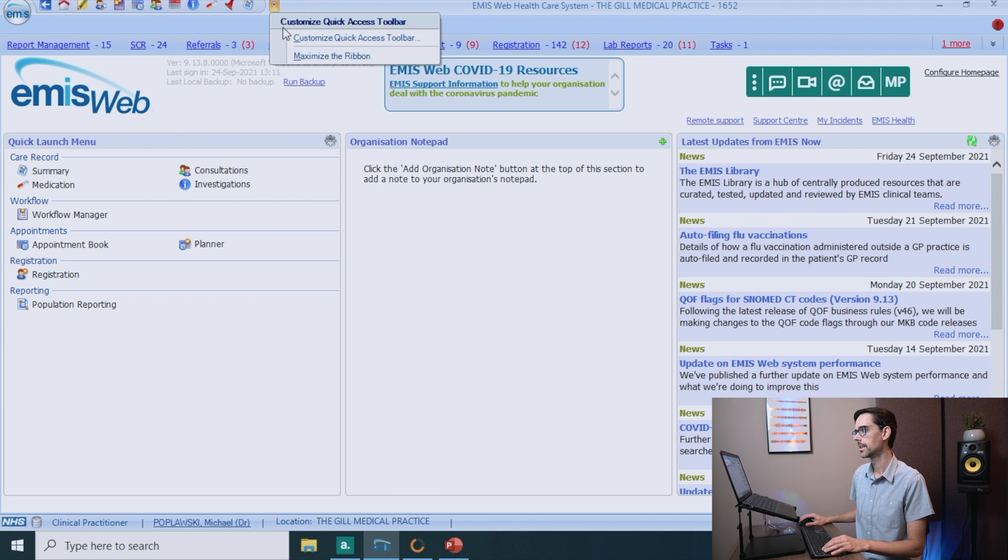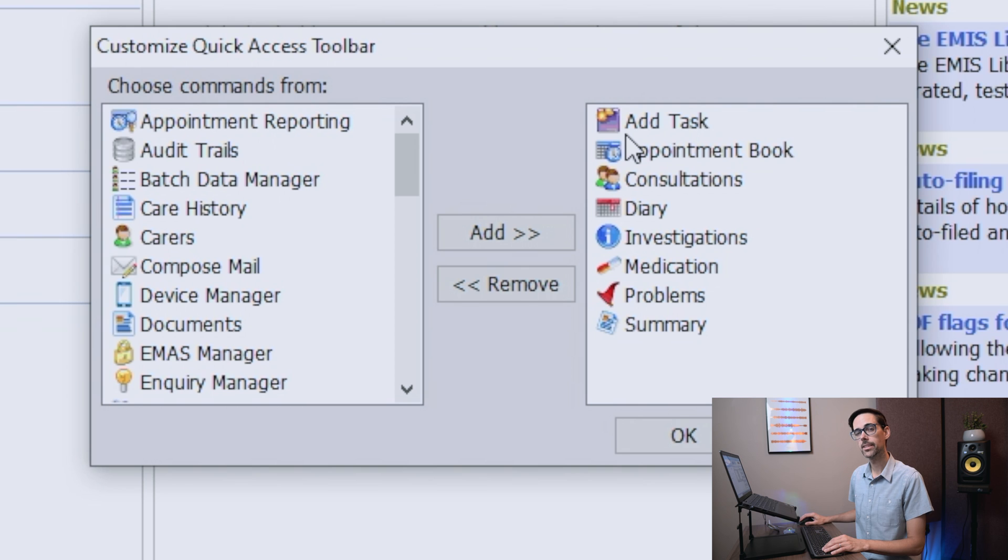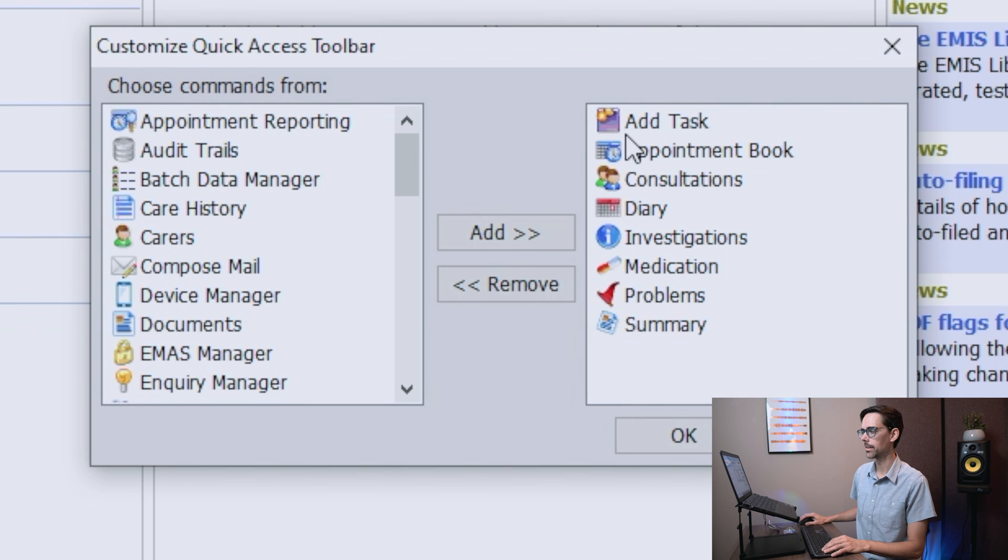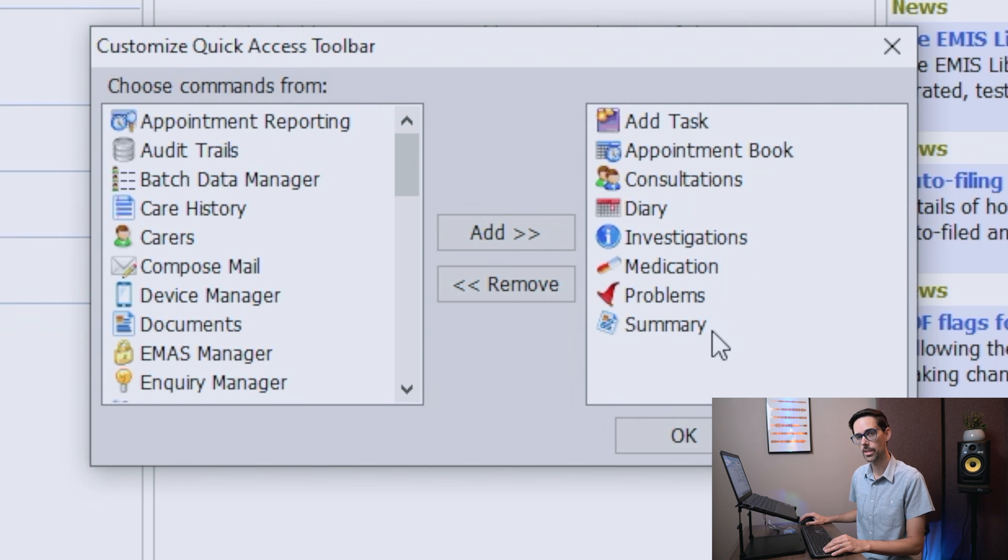Click on this. Now on the right-hand side, these are the ones that you absolutely need to have: add task, appointment book, consultations, diary, investigations, medication, problems, and summary. And the way to move these over is you just click on the one you want, click on add.